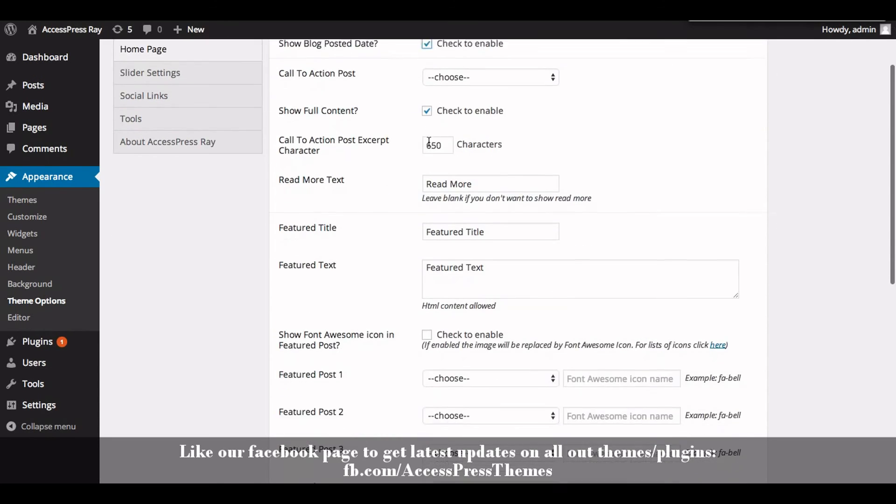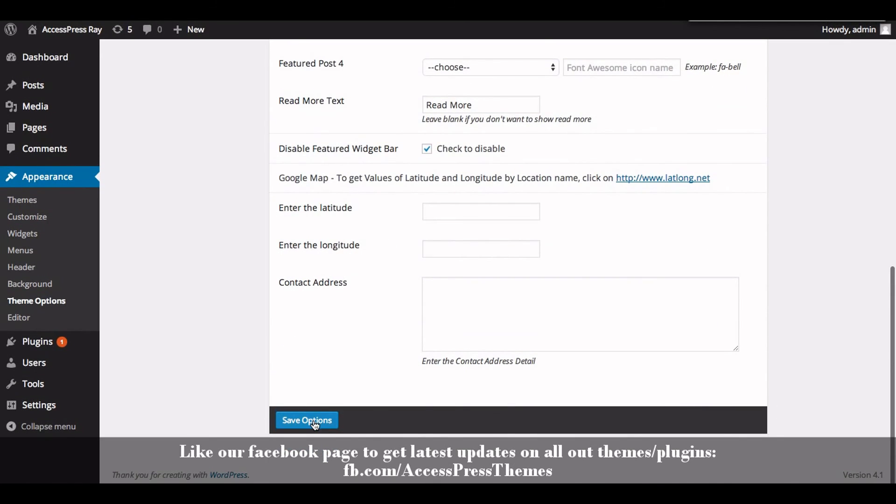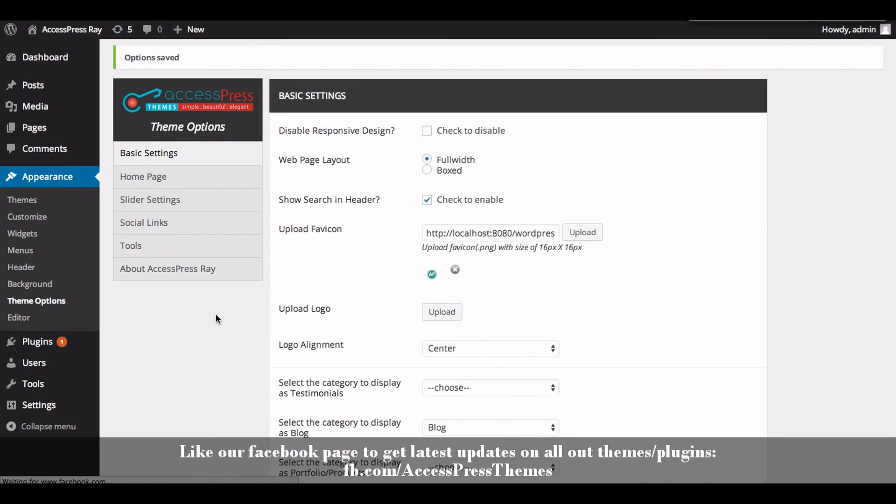So this is how you configure the blog settings. Thank you very much for watching this video. And if you have any queries regarding the video, then please comment below and I will reply you as soon as possible. Thank you very much, take care.